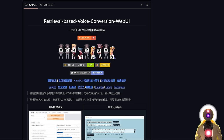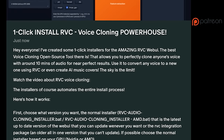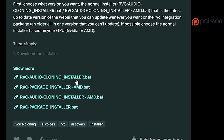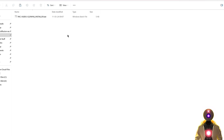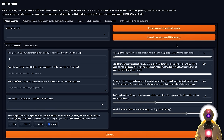To install RVC, you have two ways. The first is by using the one-click installer that is available for my Patreon supporters. Just download the installer onto your computer, double-click on the file, and wait for everything to be installed. A few minutes later, RVC is ready to be used. Simple as that, you don't have to do anything.